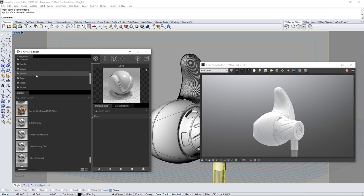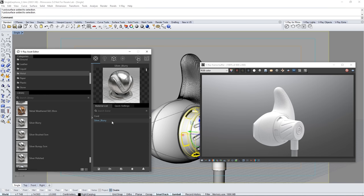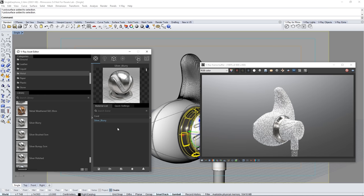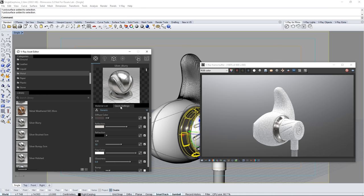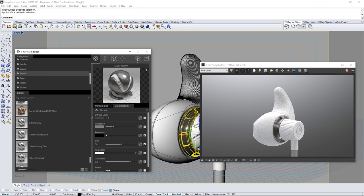Select metal if it isn't already. And in the list of materials find and click on the silver blurry material. And go ahead and drag it over to the material list like so. Select this ring geometry of the earbud. And right click to apply this new silver material. Click on the quick settings tab and reduce the reflection value. And you can see it update here in the VFB.